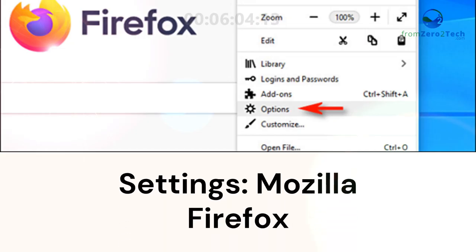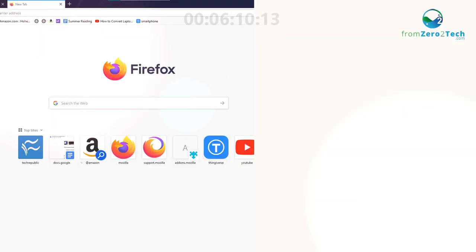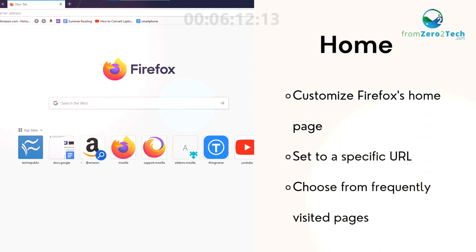Settings. Mozilla Firefox. Home. Customize Firefox's homepage, set it to a specific URL, or choose from frequently visited pages.